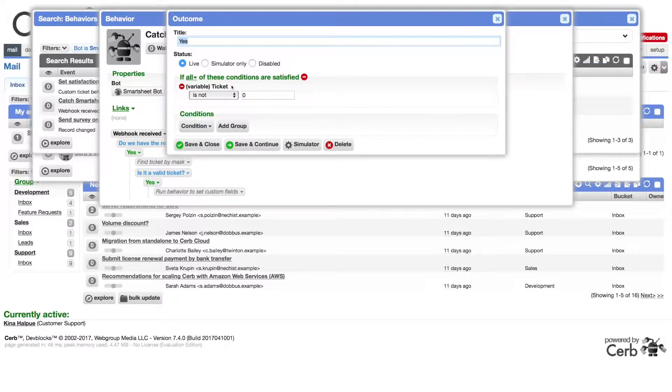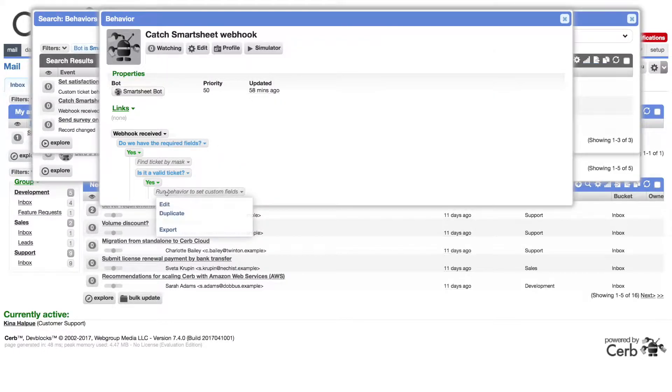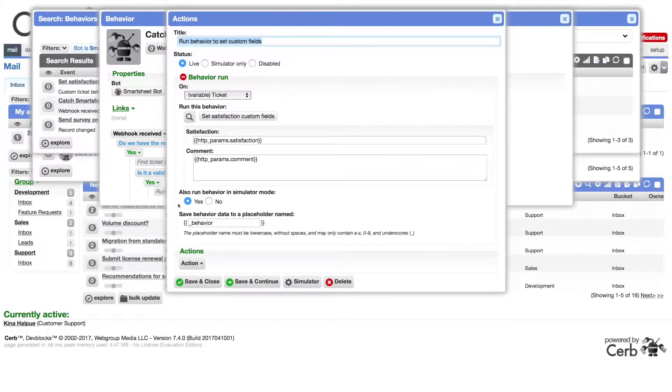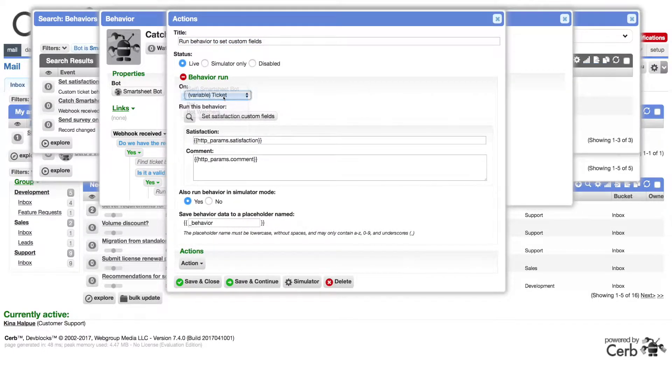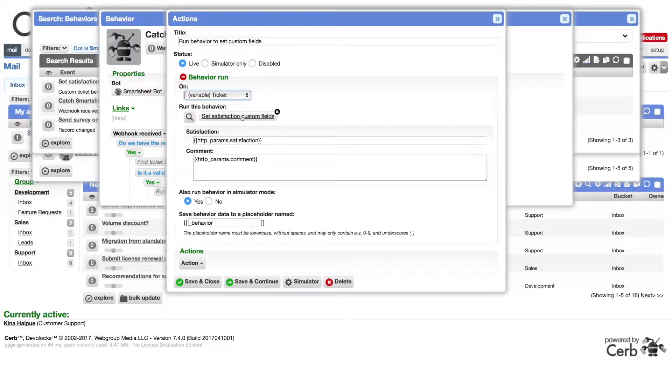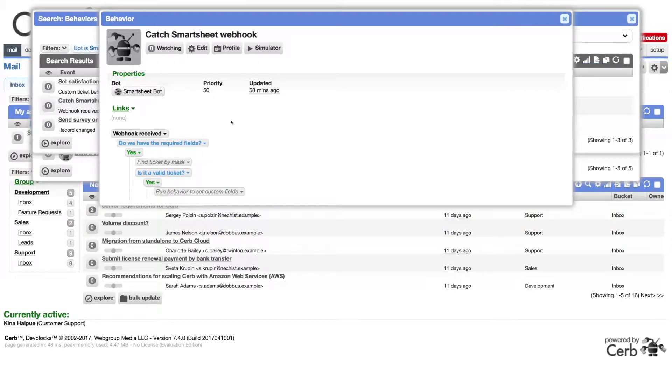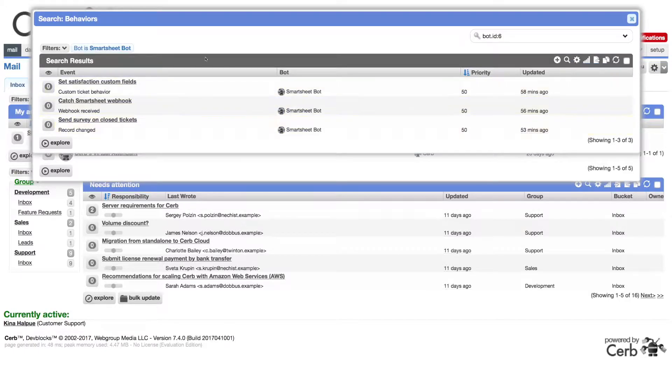For extra security, this could also check if the email address matches. It then runs the custom ticket behavior on the matching ticket to set the custom fields using the form values from the smartsheet webhook. That's it for the bot.